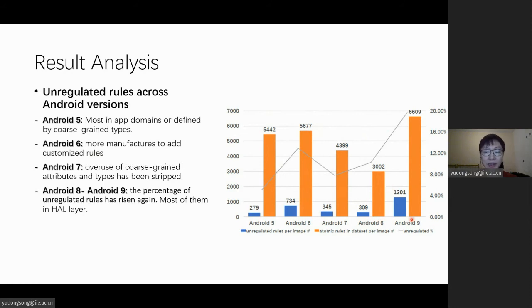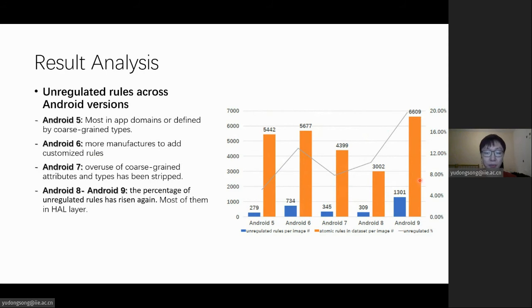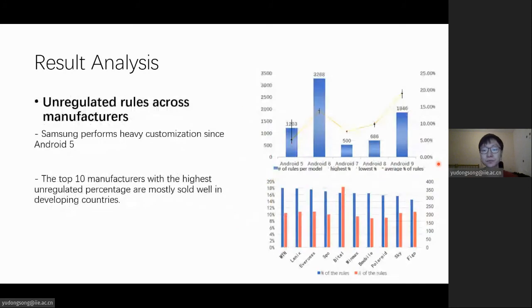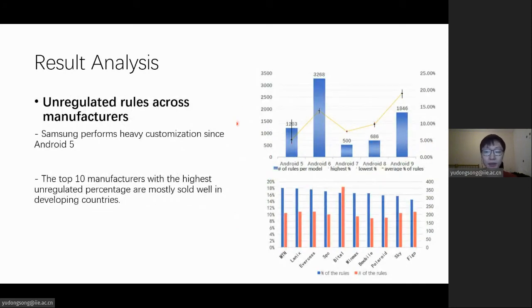A possible reason is the introduction of Project Treble, which separates the lower-level customized codes as well as the policy from the Android system framework. We also studied the unregulated rules across manufacturers.